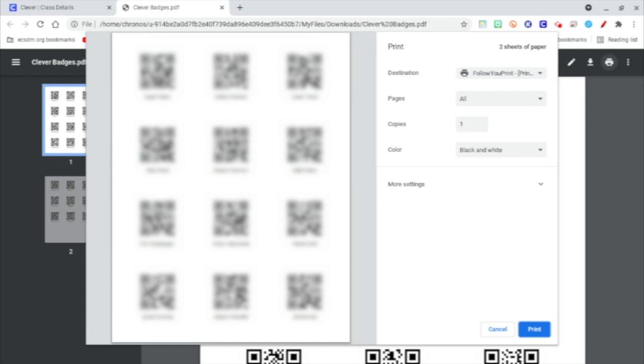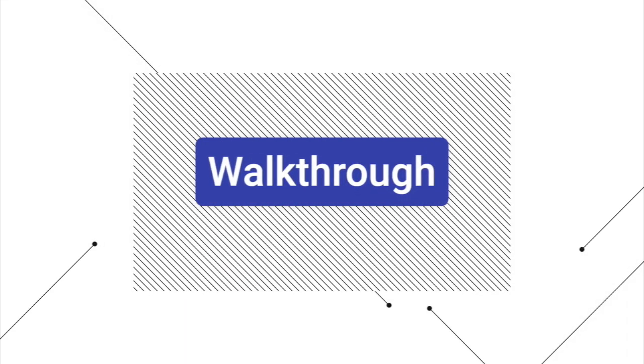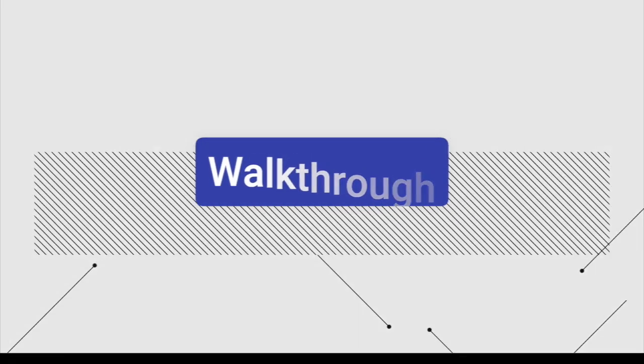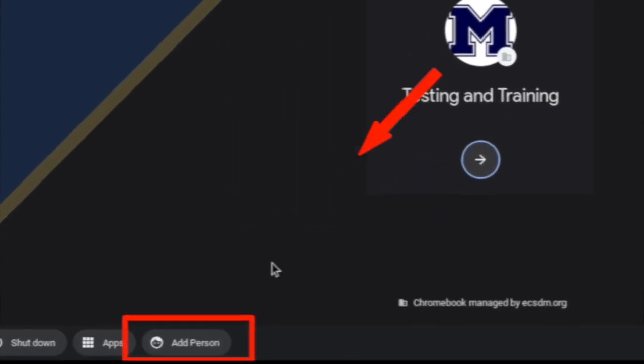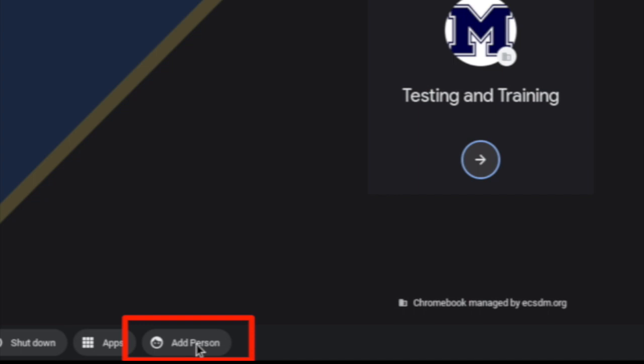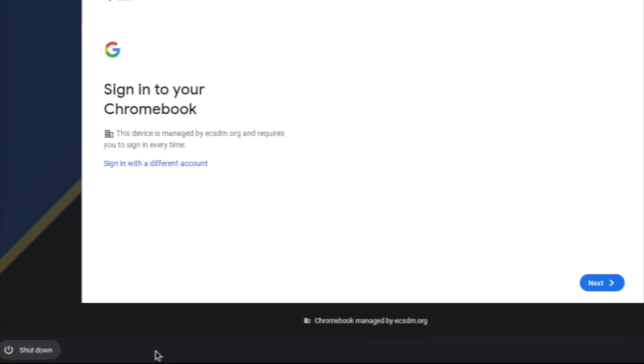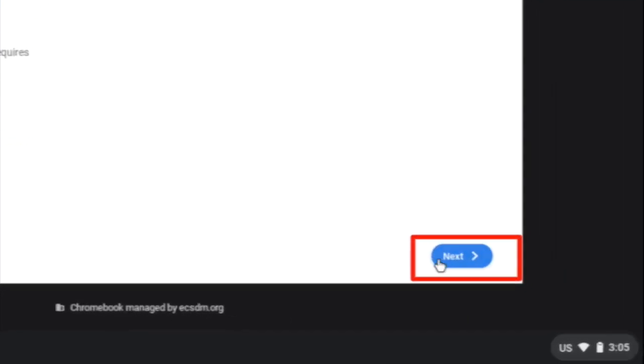If you have any questions, let us know. So when the students first open their Chromebook, you're going to get a screen like this. You're going to go down to where it says Add Person. You're going to choose Next.